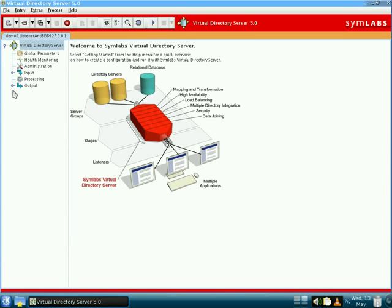For now, we will focus on the parts of the configuration that are specific to achieving some basic functionality. There are three main areas within the configuration that we need to be concerned with.